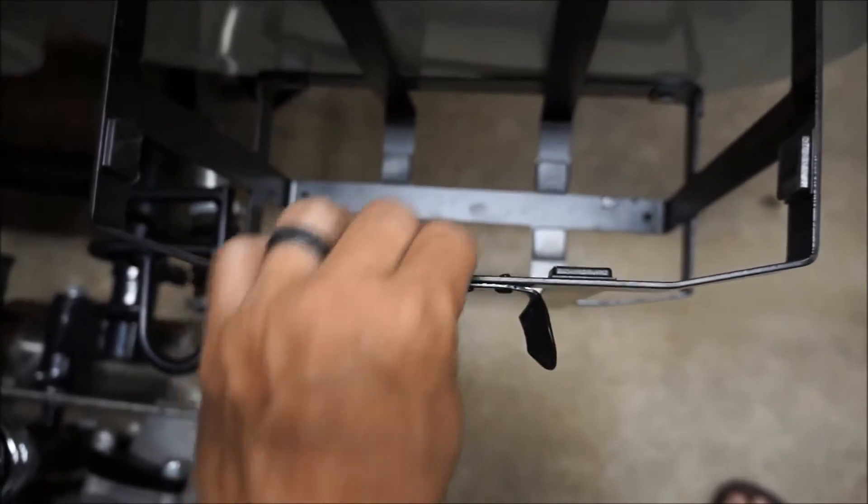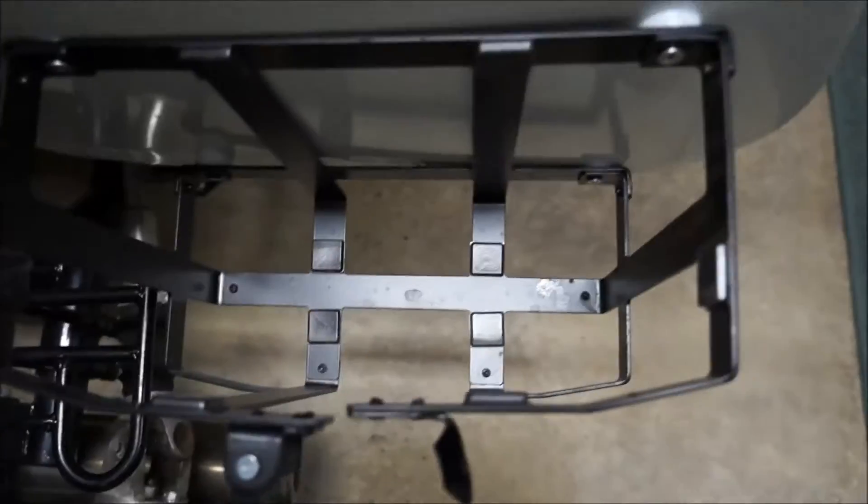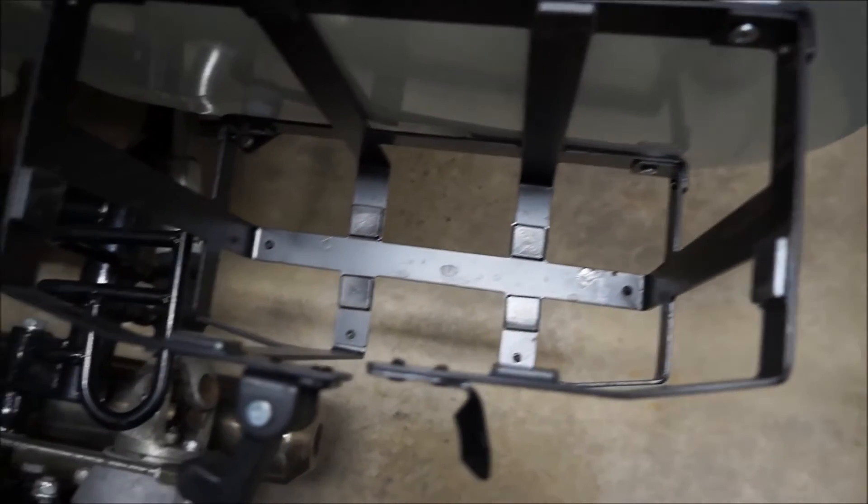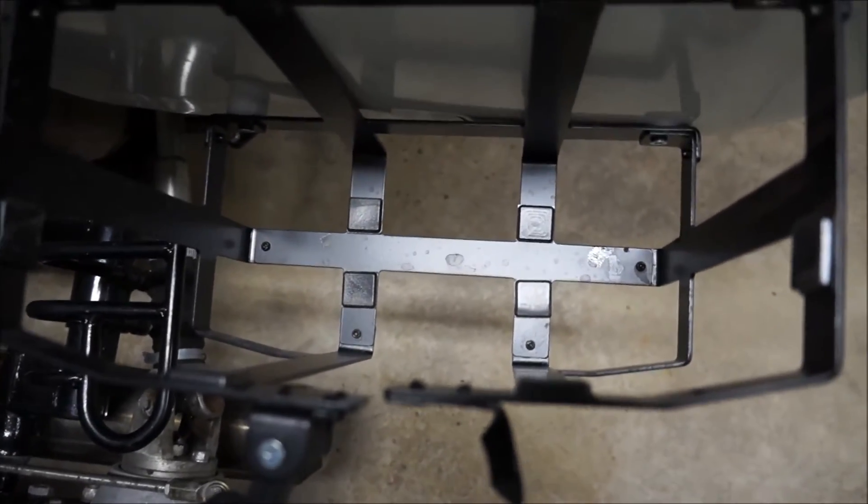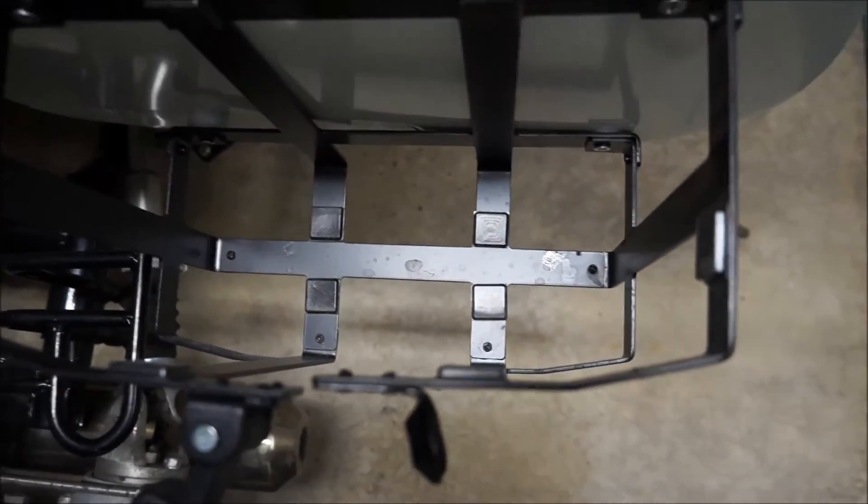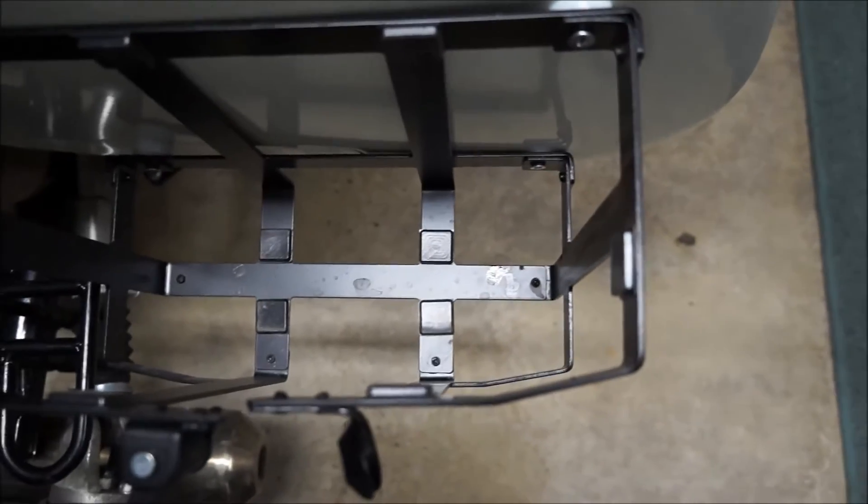It's going to be like this if you don't use the nylon washers. Now you don't have to use that third bolt, but I wanted all four of them secured. You're dealing with almost 20 pounds of extra weight on here. I want it to be as secure as possible.